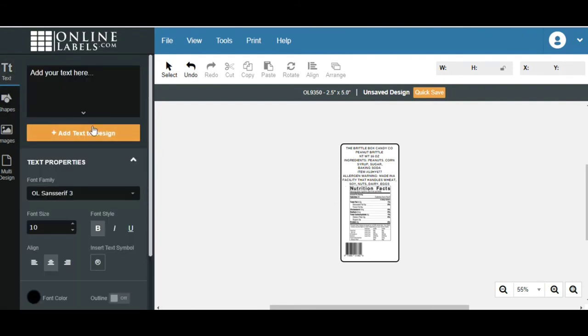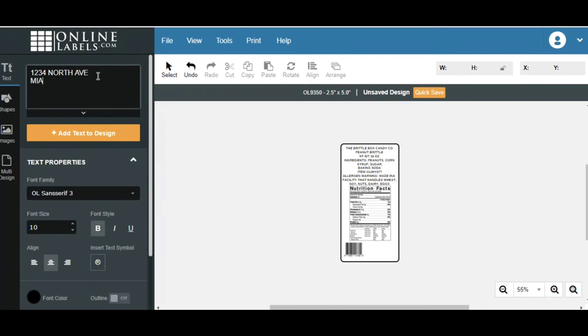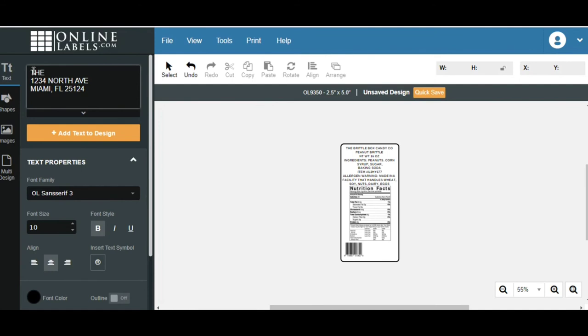And we're going to add a text box. And let's say, I'm going to make up a number. 1234 North Avenue, Miami, Florida, 25124. These are, of course, made up information. And then put your company's name on there as well. The Brittle Box Candy Company. And we're going to add that.